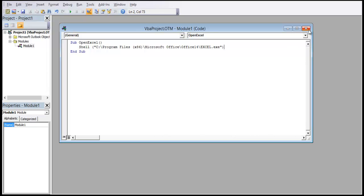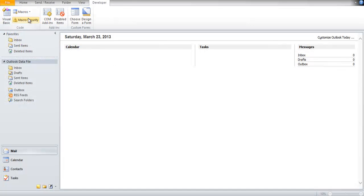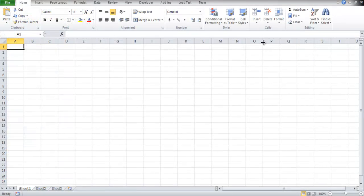For now, let's save the macro and run it. And over here, you can see that the Excel file opened up. And that's it.